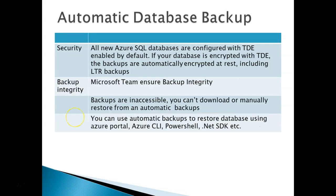Security: By default, whenever you create a database in Azure, it's configured with TDE. So if your database is encrypted, the backups are automatically encrypted, and the LTR backups are also encrypted.